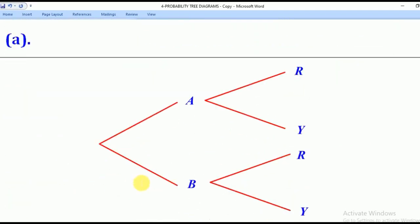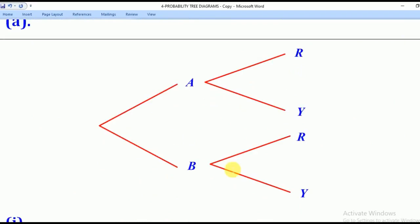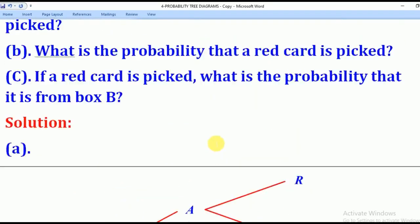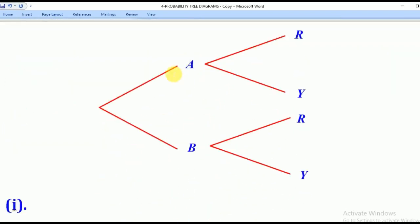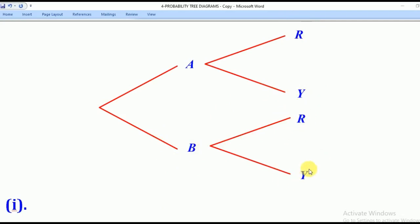With that, we have to first come up with a sketch of the tree diagram. Remember, we have two boxes A and B, so you can either pick box A or you pick box B. After picking box A, you can pick a red or yellow card. Similarly, when you pick box B, you can also pick a red or yellow card.